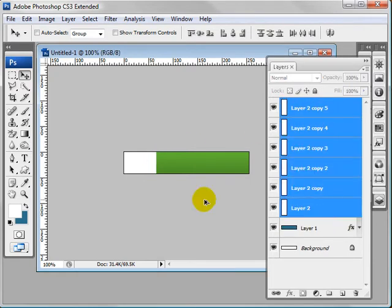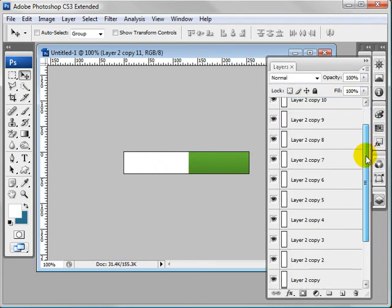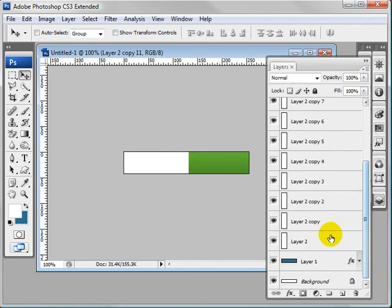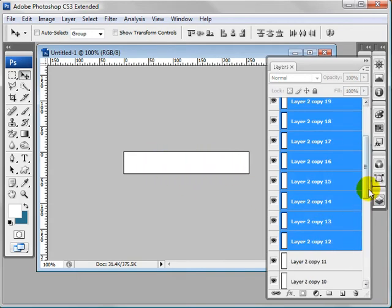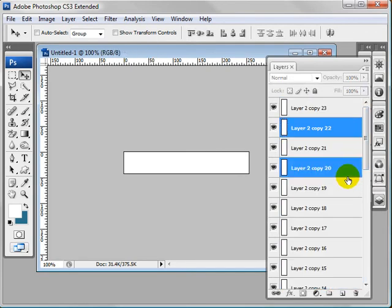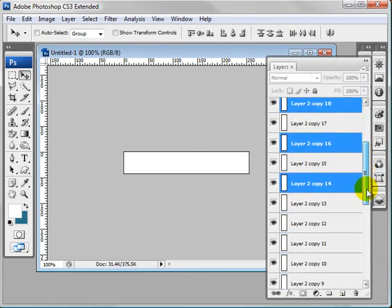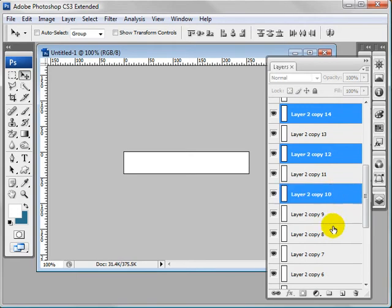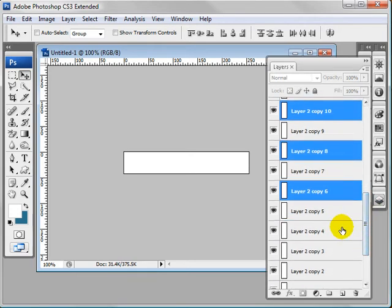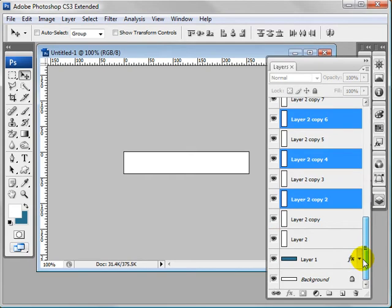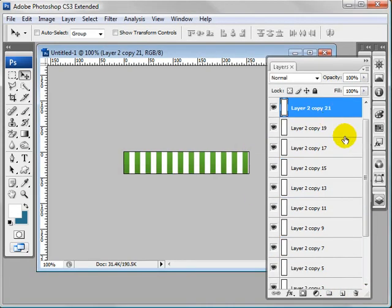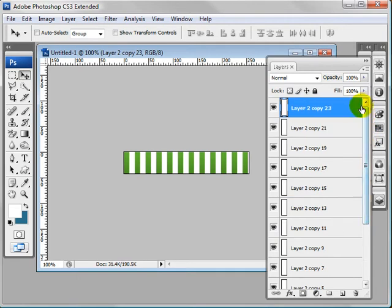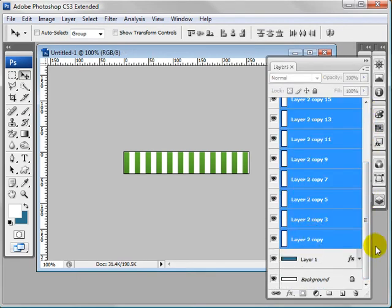Then I'm going to select all of these, hold down Alt and Shift, drag that over, select all those, Alt and Shift and drag that over. Now I'm going to select every other one so we get kind of a jail gate effect, so every other one is deleted.